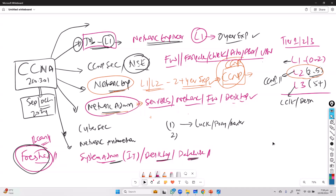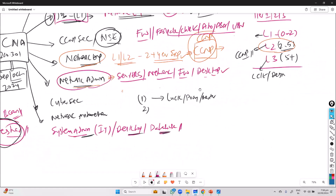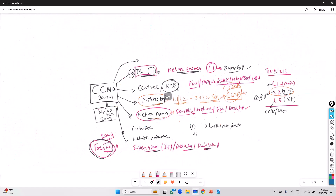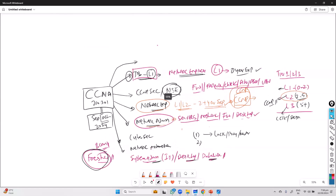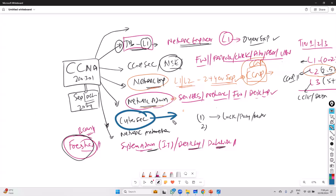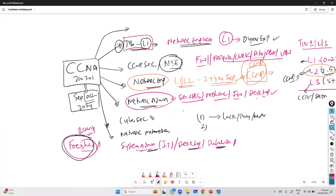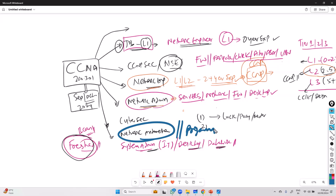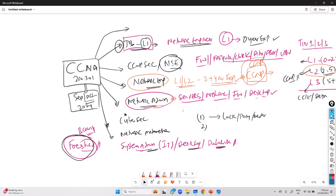Other options include moving into cyber security roles, where you add network security skills as one additional skill set. Or maybe you want to become a programmer more into network automation — developing scripts and programs — where you still need to understand network devices at a basic level, but don't need to be an expert. These are different options you can go with.